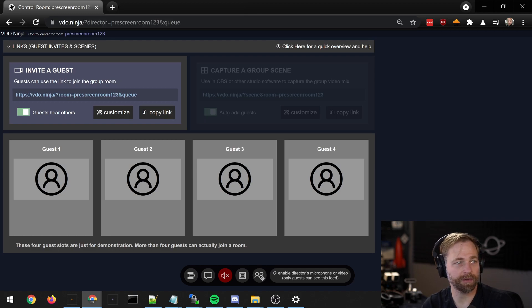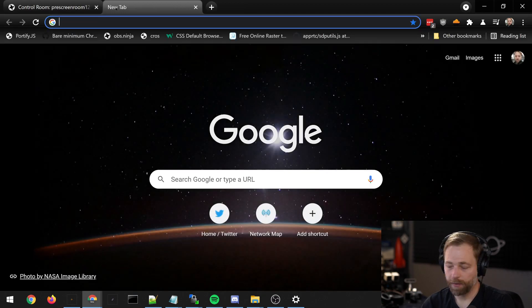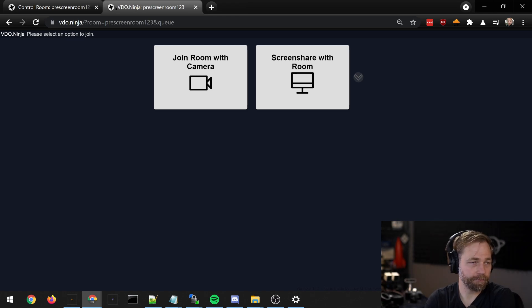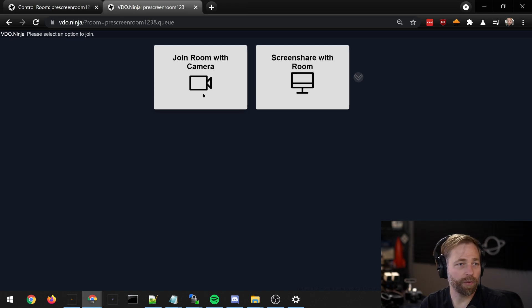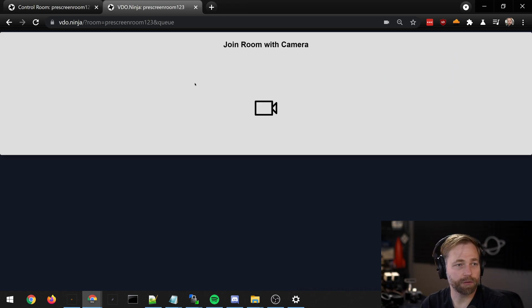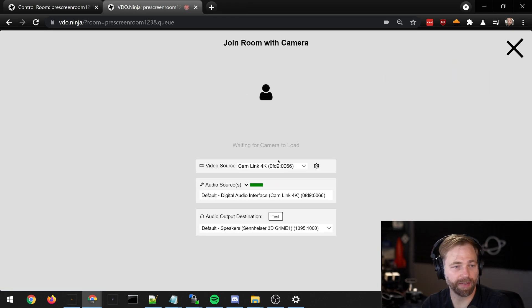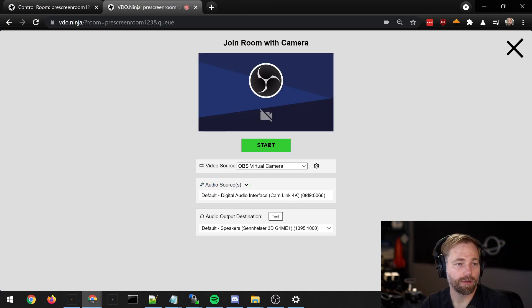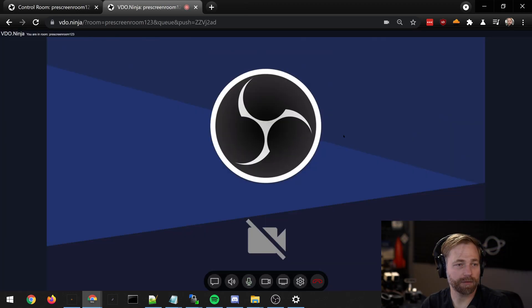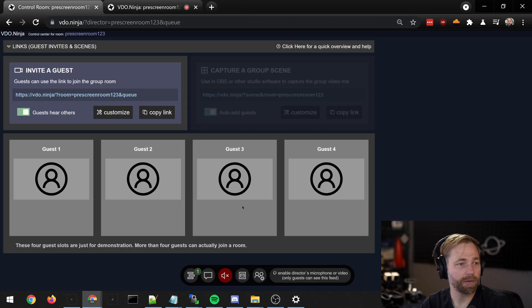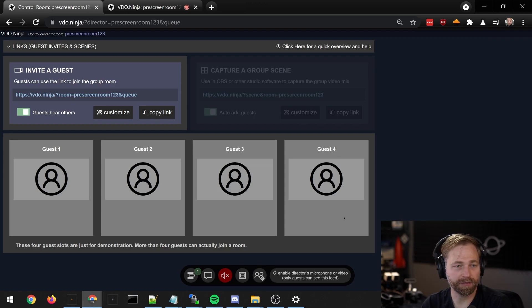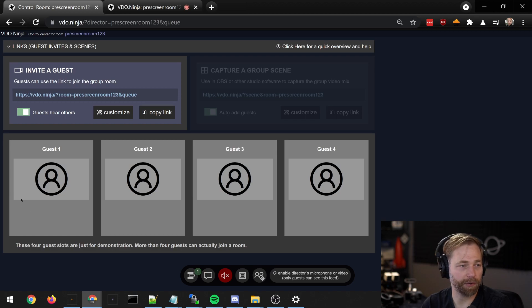We can just copy that link and paste it in. Now we can join the room as a guest. You'll notice that the queue button down here has a one next to it, but the guest did not yet appear in the room.